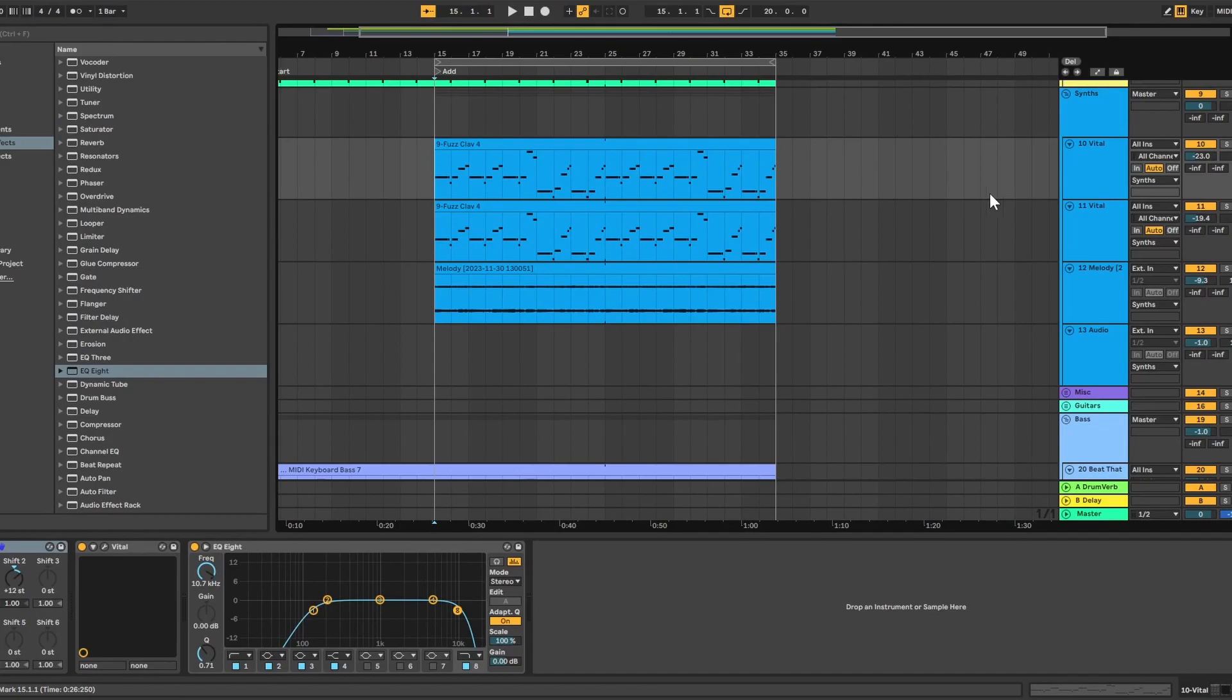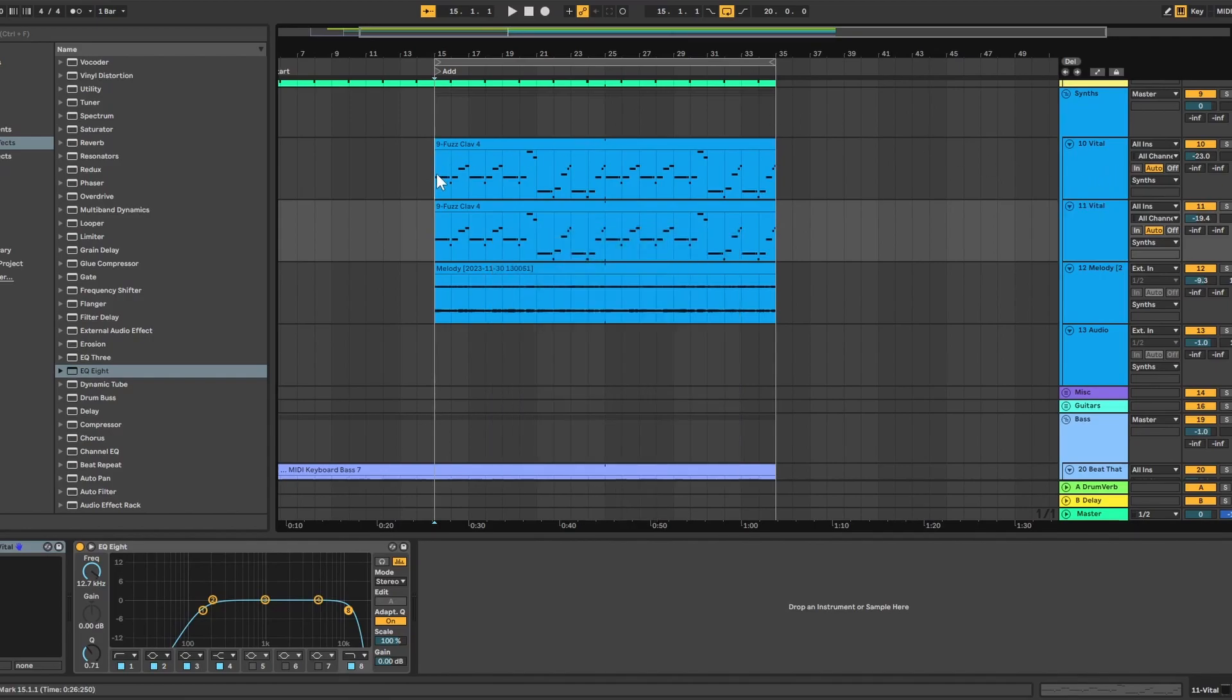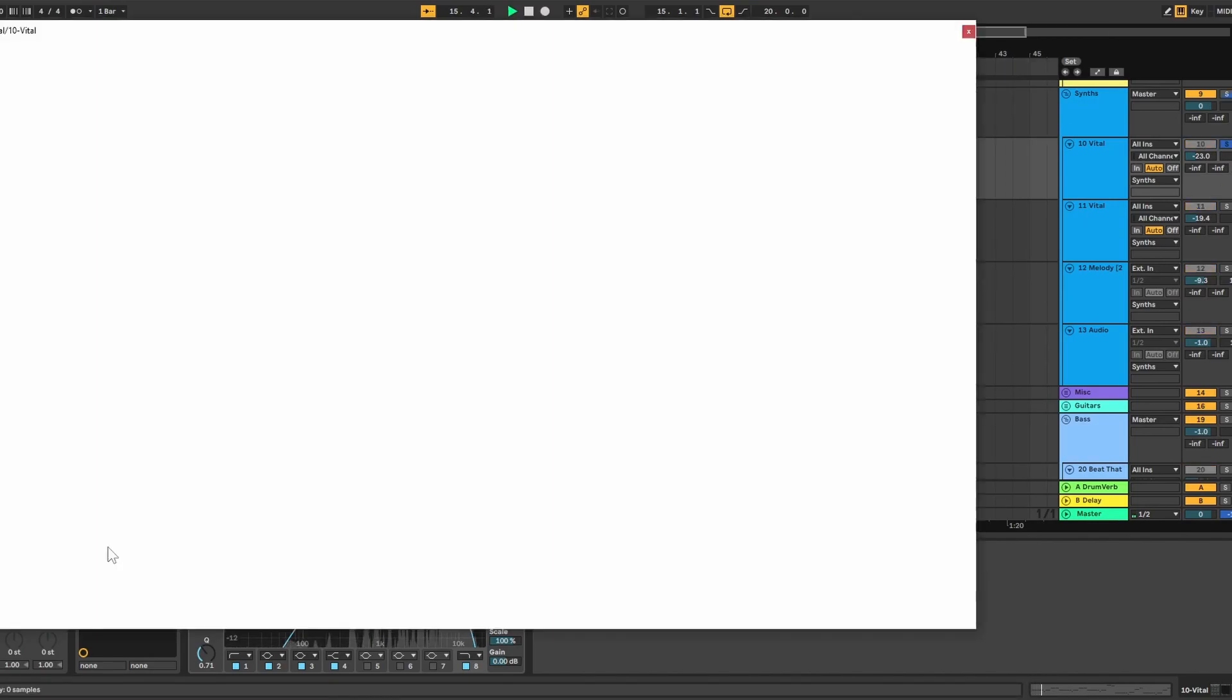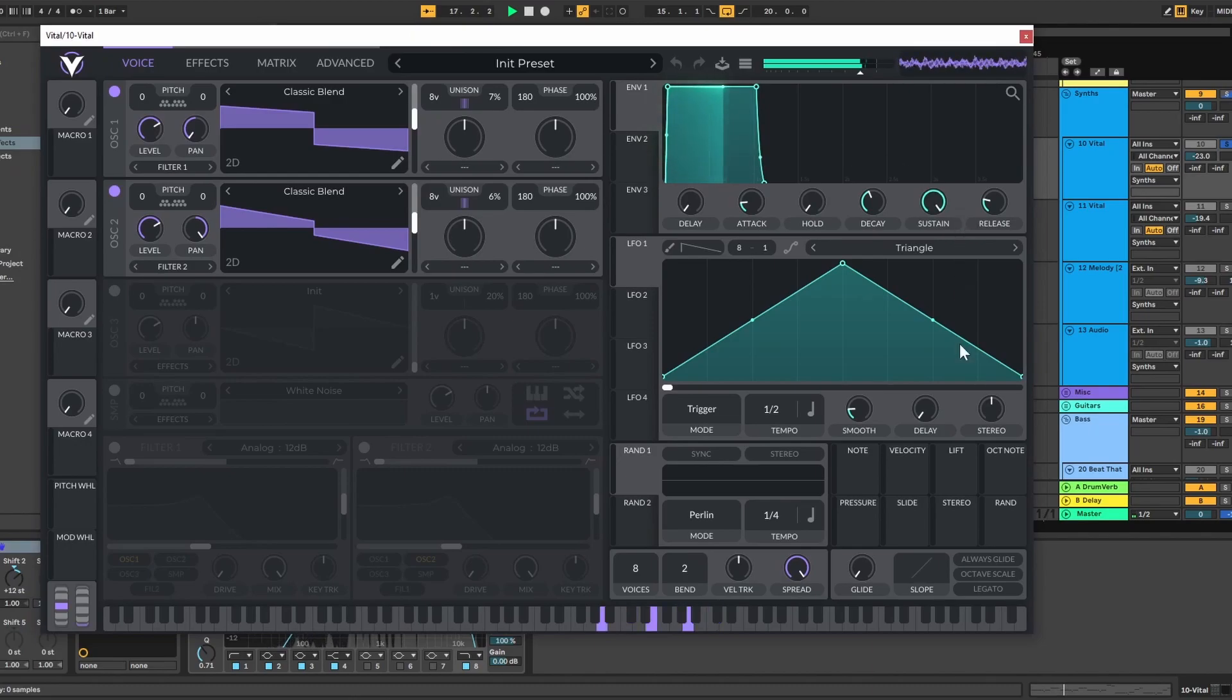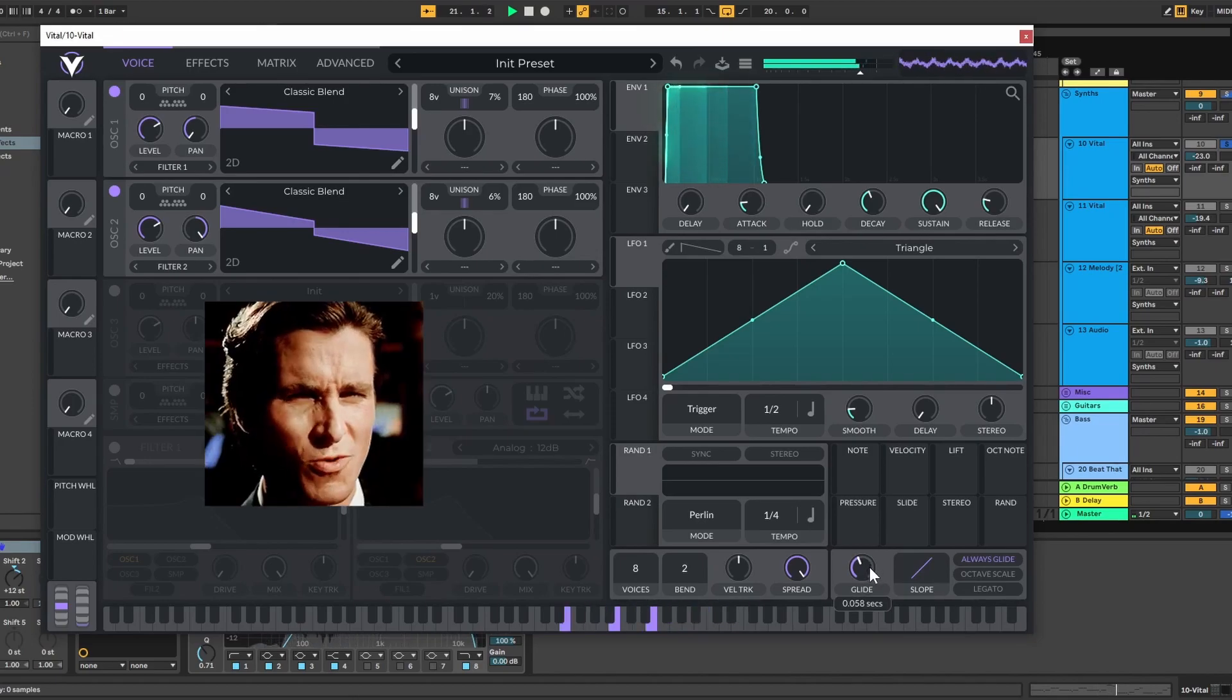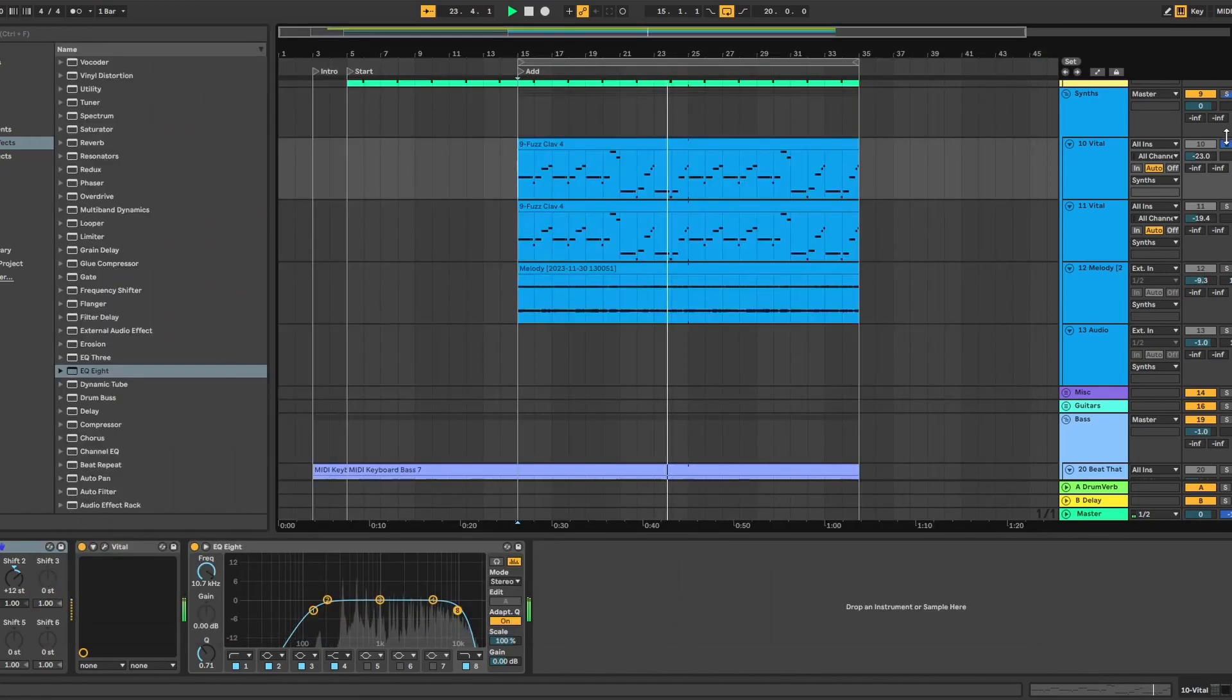Alright everyone, I have everything in the synth department almost completed. I am using Vital. It's sort of like a free version of Serum. I really like it a lot. I'm using Vital to make these synth sounds. Here's the settings I am using currently. Maybe some Glide. Ooh, that's nice.